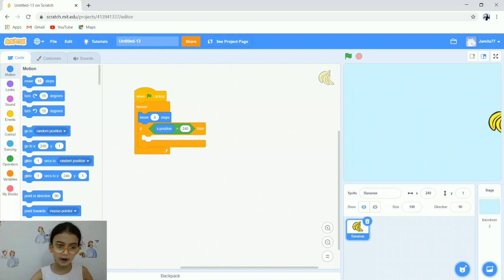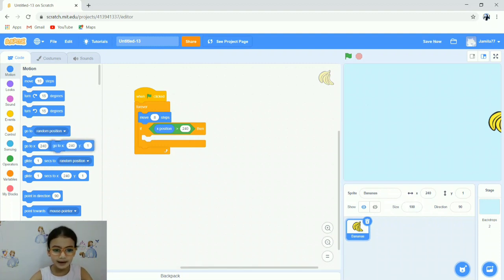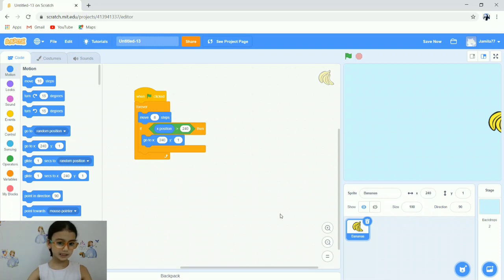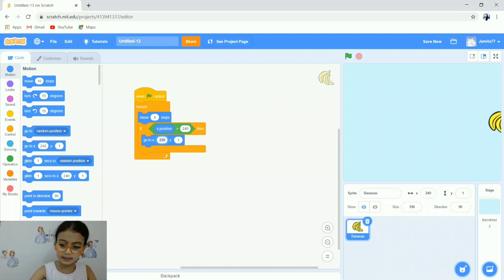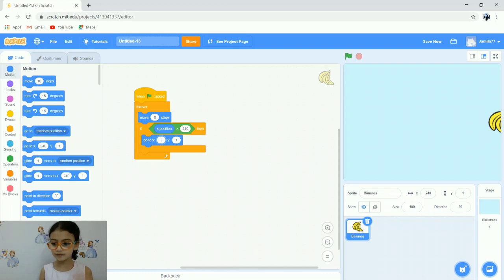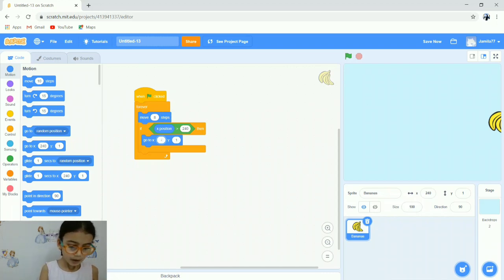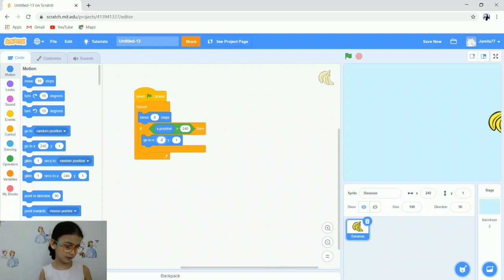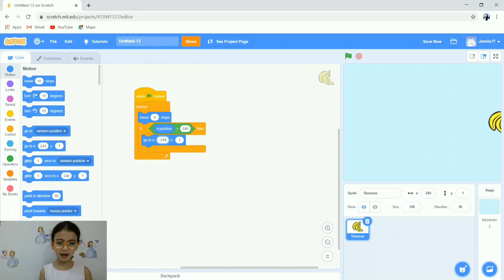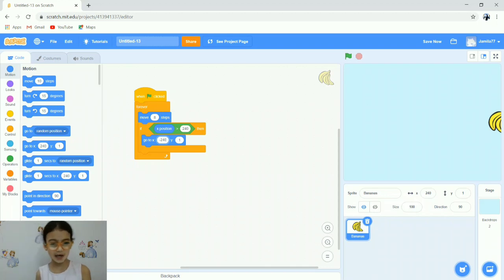Now from the Motion blocks, take go to x. Take it and put it in the area below the if-then. When we have 240, we will delete it and write negative 240. Don't forget the minus sign. Leave the Y as 1. We put negative 240 to go to the farthest left.